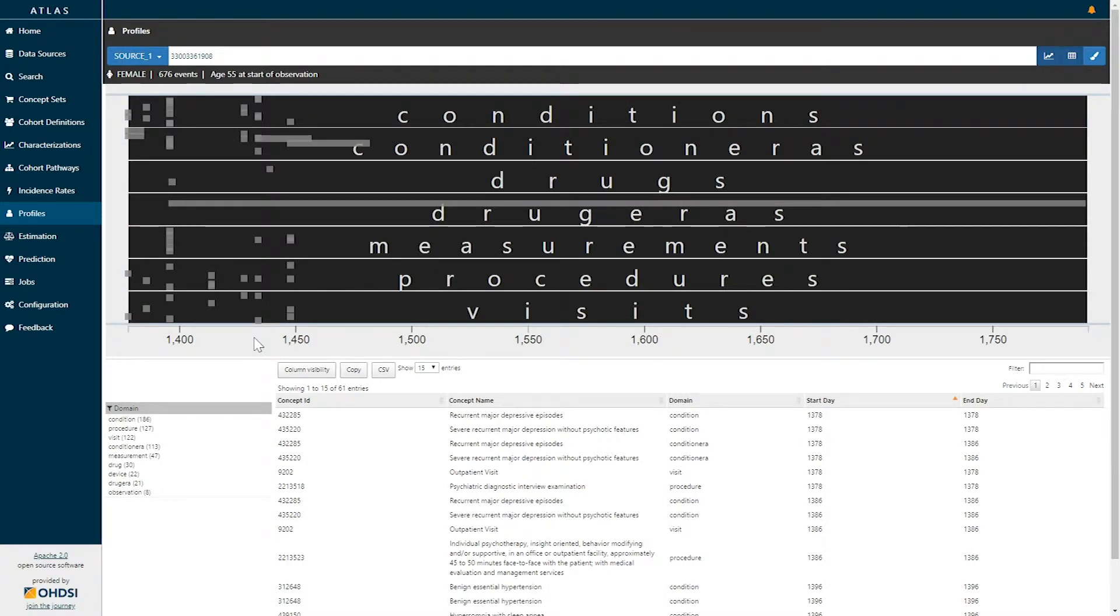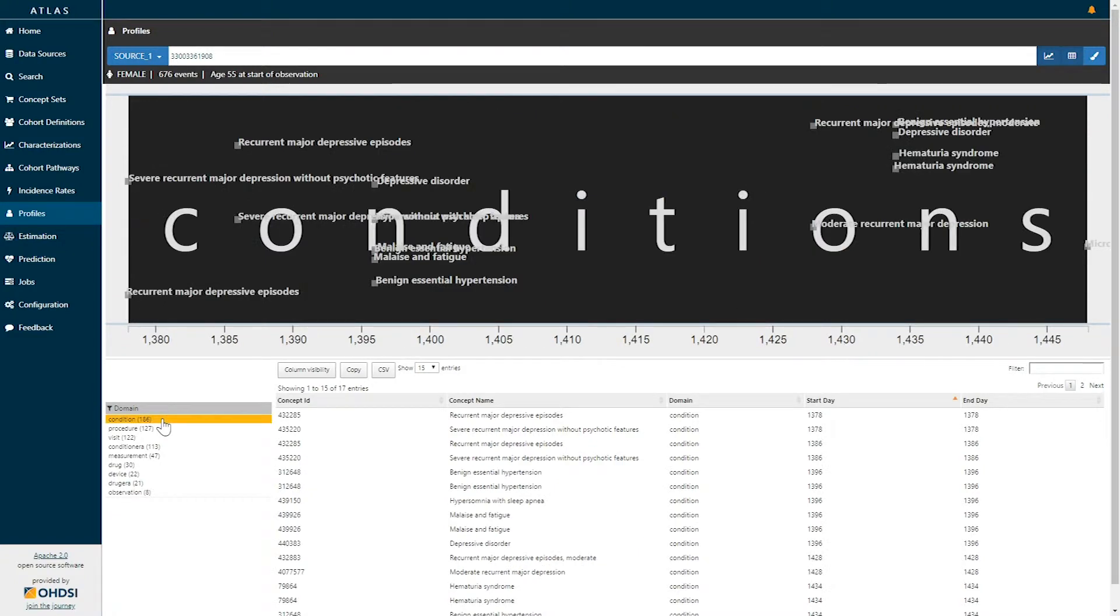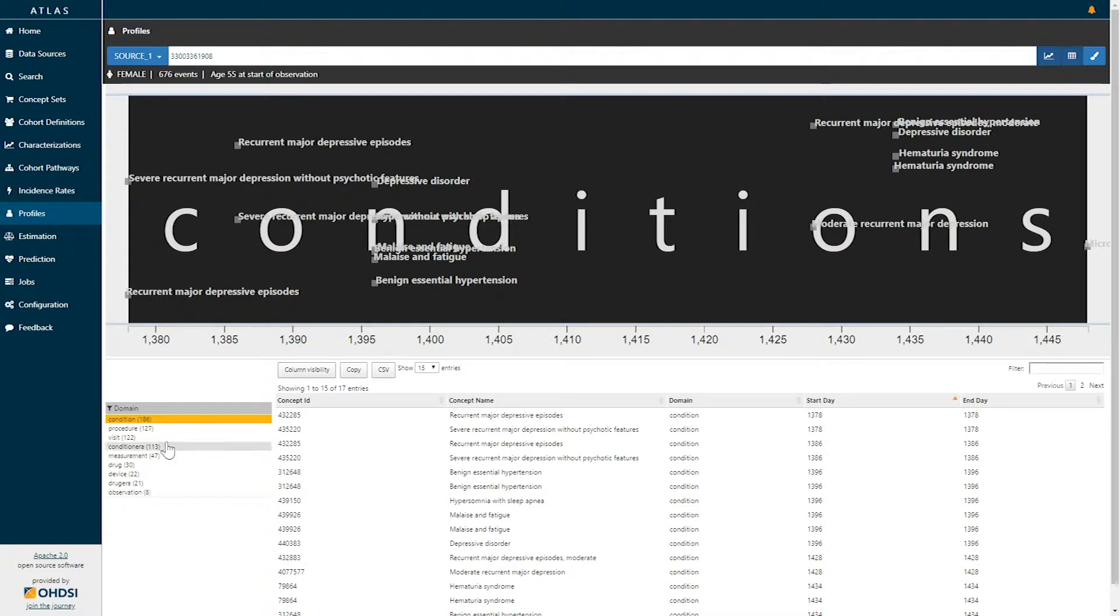If we further wanted to restrict ourselves to specific swim lanes we can select the domains of interest under the domain facet below. Here I've selected the condition domain and I can see now once I zoom in far enough the labels for each of those conditions do appear on the visualization.